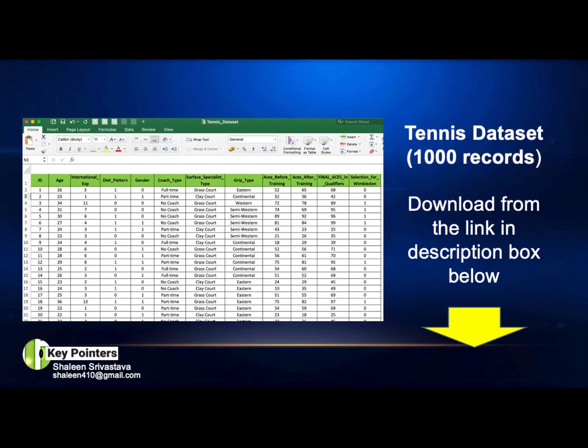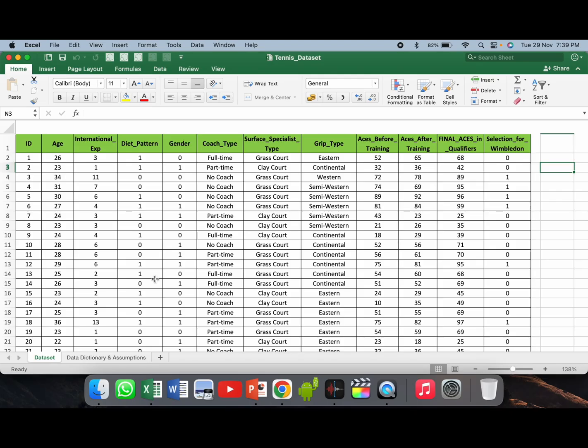The Excel file that we will be using is a tennis dataset having one thousand records. You can download it from the link given in the description box below. Before we actually go to SAS Enterprise Miner, it is very important for us to first understand the dataset, so we will first open the Excel sheet and see what variables we have taken for the study.